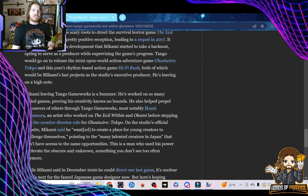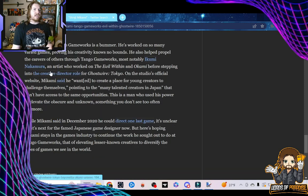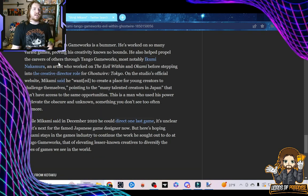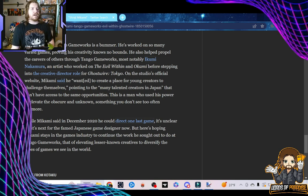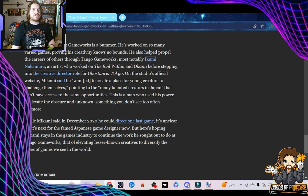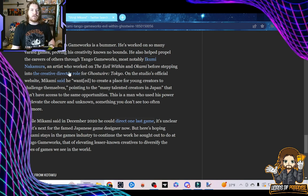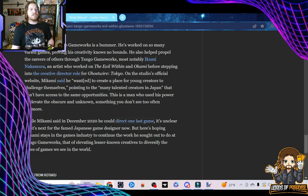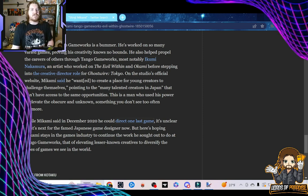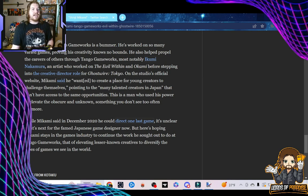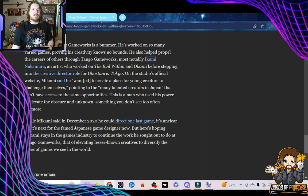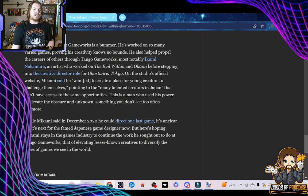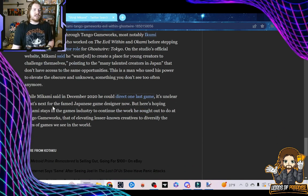Well, that's good, because I've heard mixed things about Hi-Fi Rush. Mikami leaving Tango Gameworks is a bummer. He's worked on so many varied games, proving his creativity knows no bounds. He also helped propel the careers of those through Tango Gameworks, most notably Ikumi Nakamura, an artist who worked on The Evil Within and Okami before stepping into the creative director role for Ghostwire Tokyo. On the studio's official website, Mikami said he wanted to create a place for young creators to challenge themselves, pointing to the many talented creators in Japan that don't have access to the same opportunities. Respect, man. Absolute respect.